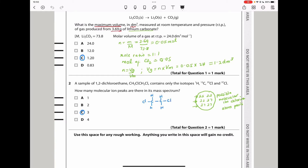Question 2 says a sample of 1,2-dichloroethane contains only certain isotopes. How many molecular ion peaks are there in the mass spectrum? We have two chlorine atoms. The possibilities are: chlorine-35 and 35, chlorine-35 and 37, and chlorine-37 and 37 — three possibilities. So there are only three molecular ion peaks, and the answer is C.